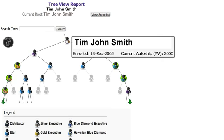When you place your mouse over your icon, a pop-up box will appear with your name, enrollment date, and current AutoShip PV. You can do the same for distributors in your downline.